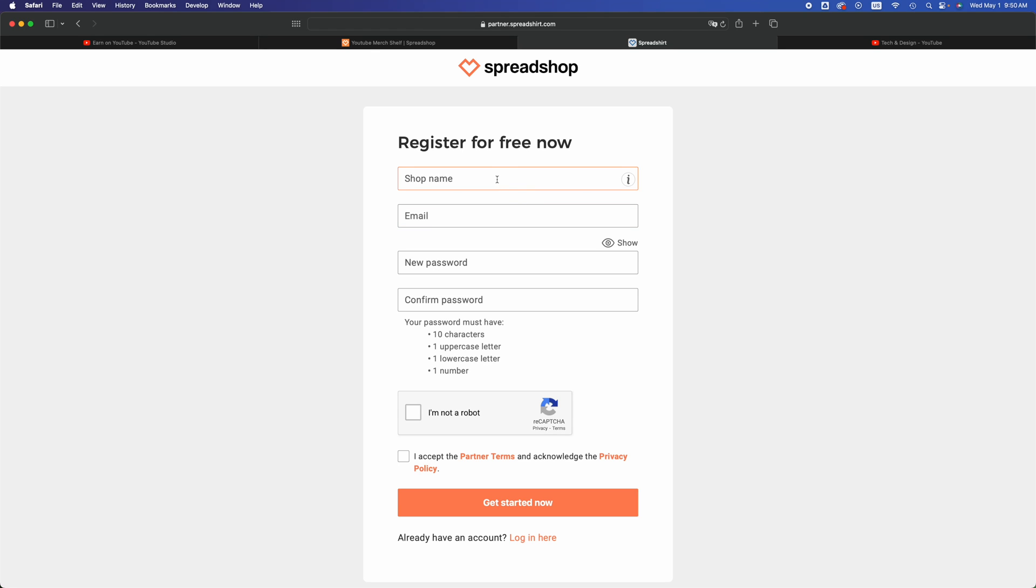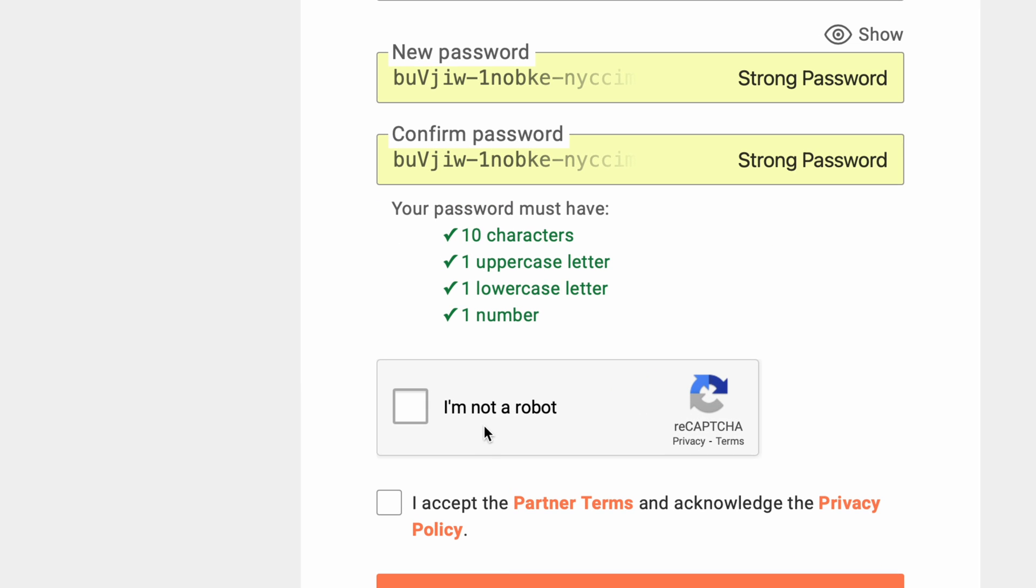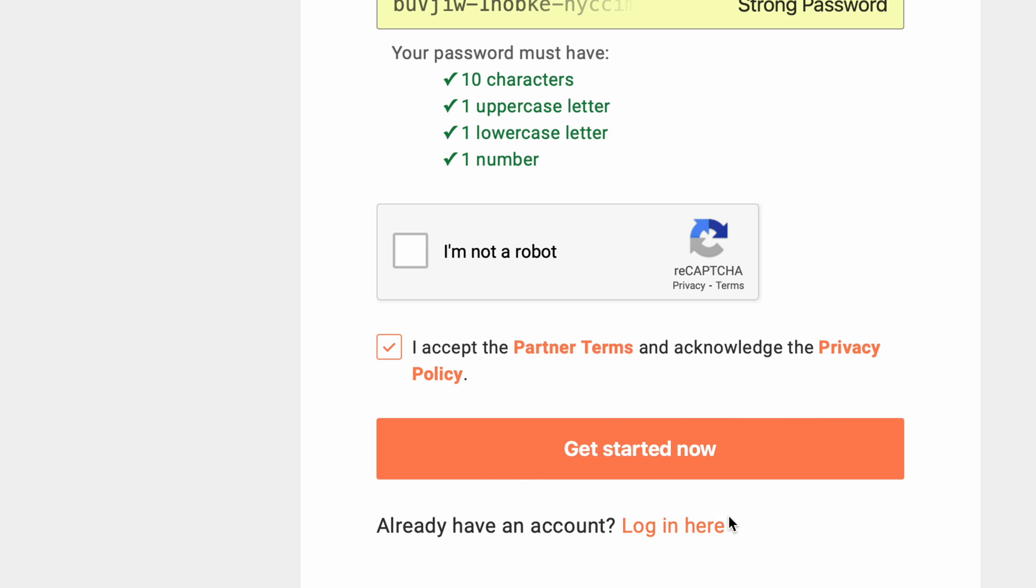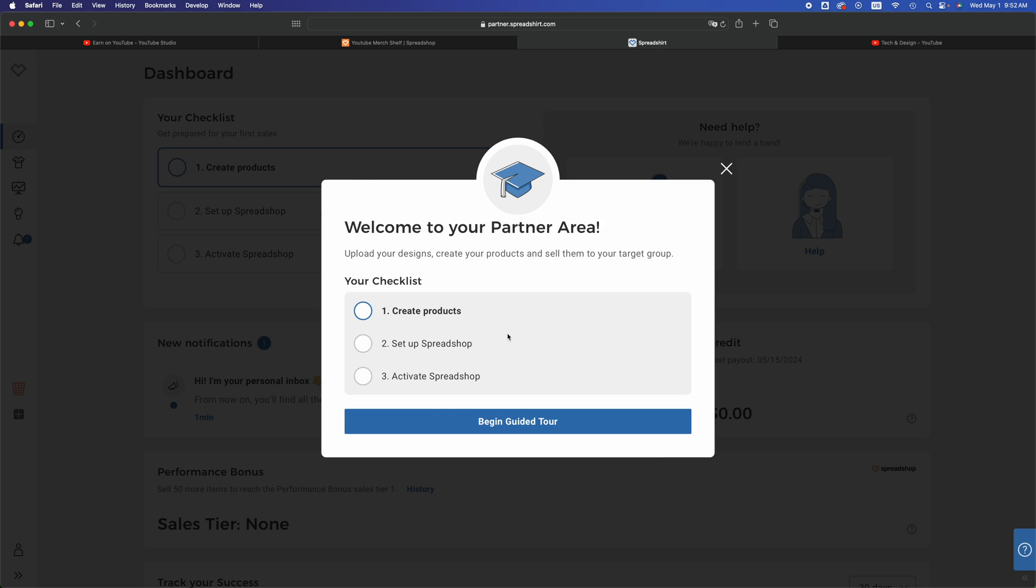Right now all we have to do is put in our shop name, just create one, put in your email. This doesn't have to be the same email you use for YouTube, could be totally different. Then going to password, you do have to create a new password. Click on 'I'm not a robot', click on accept, and click on 'Get Started Now'.